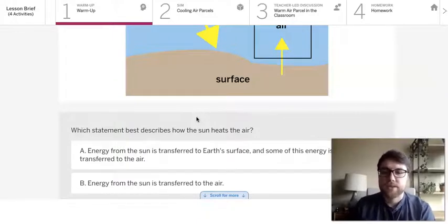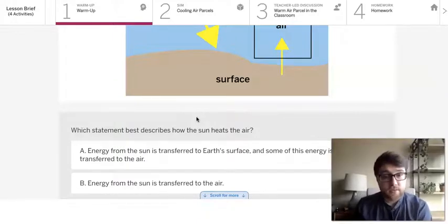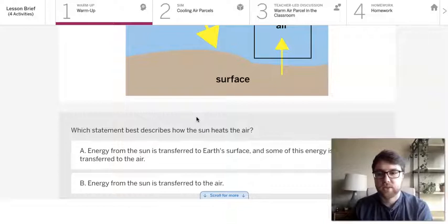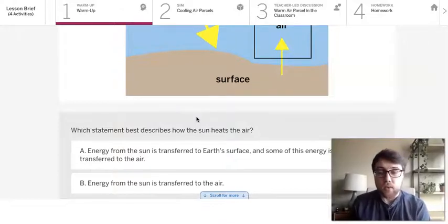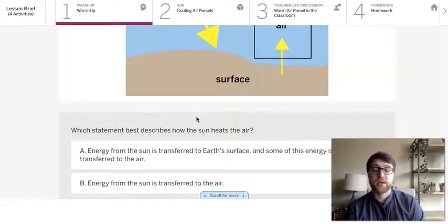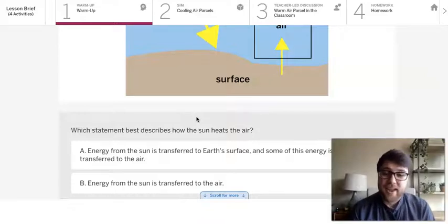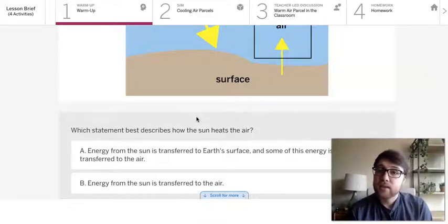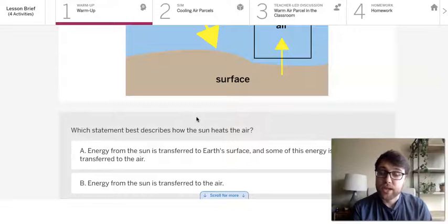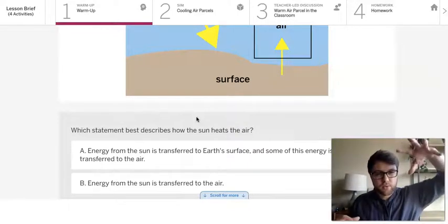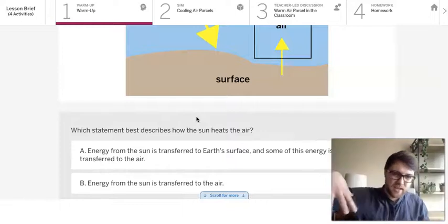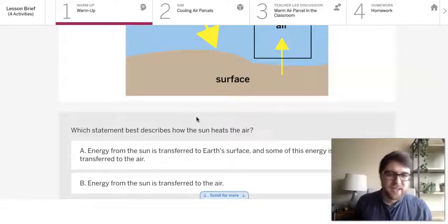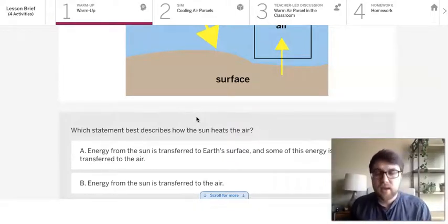The energy from the Sun is transferred to the Earth's surface and some of the energy is transferred to the air or energy from the Sun is transferred to the air. And to think about this you kind of have to think about our last unit, ocean atmosphere and climate, where we did that experiment where we put the lamp over the rocks versus the lamp over nothing to see how the air temperature was impacted.